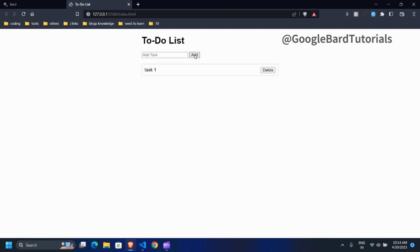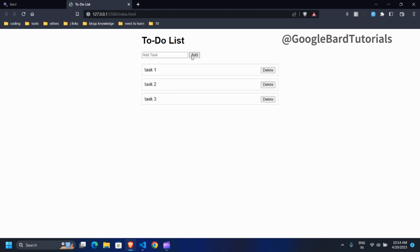As you can see, our app works as expected. We can add tasks to the list. We can also delete tasks from the list.